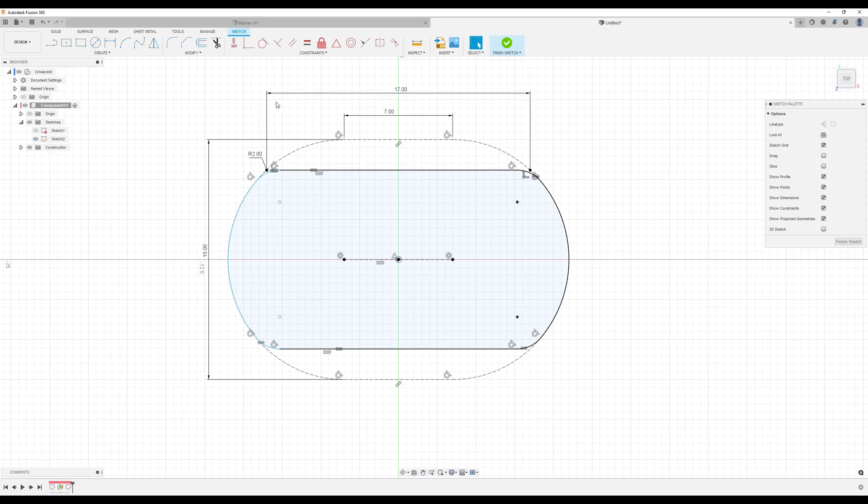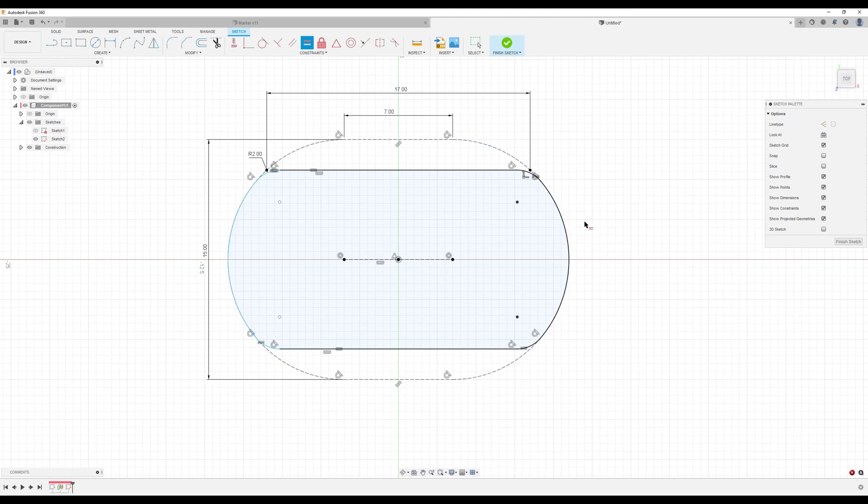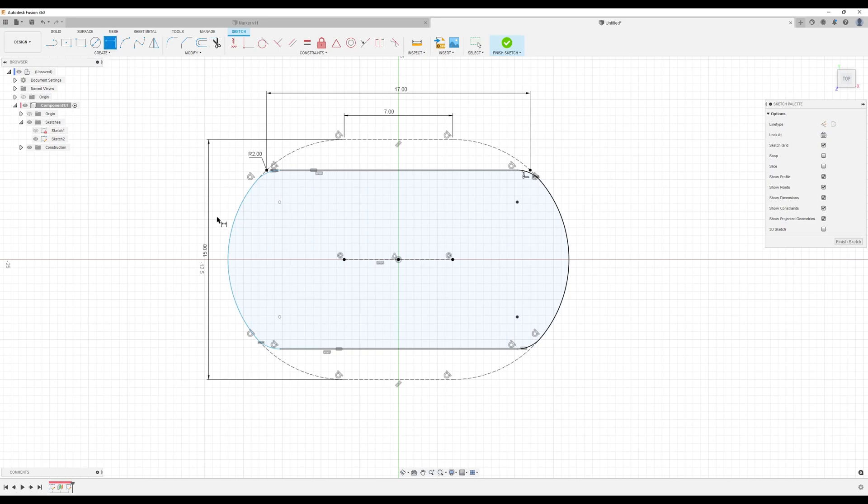What we're going to do here is basically use the equal sign on this arc to that arc. Actually let's go ahead and dimension it. Just hit enter. Now it's fully defined.